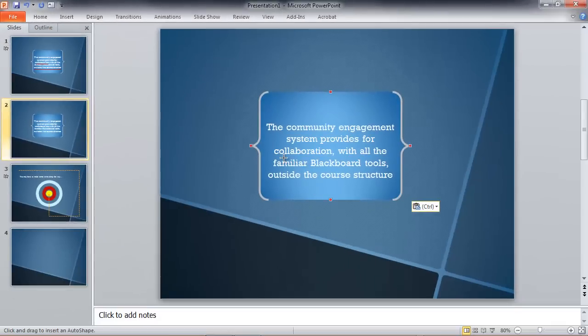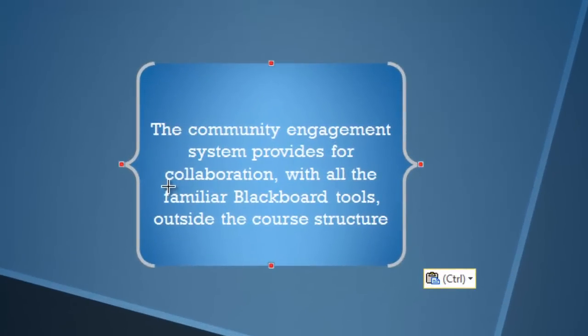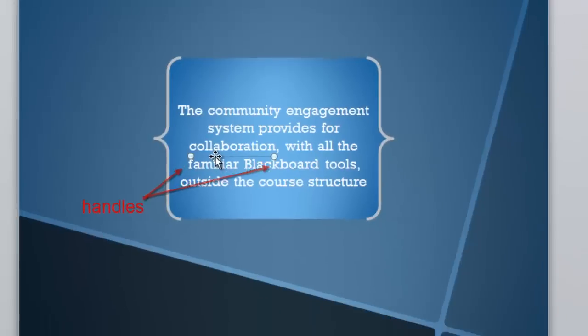We've got a little crosshair there for our drawing tool, and we'll just draw a line underneath 'collaboration.' There we go. Now, you can see that it has handles on both ends of it. That's those little circles.